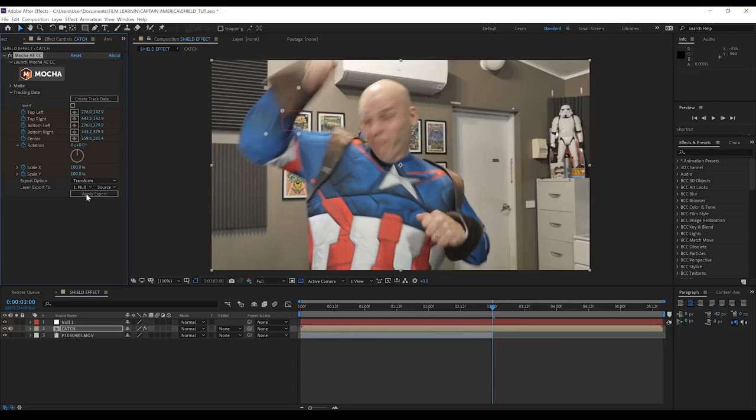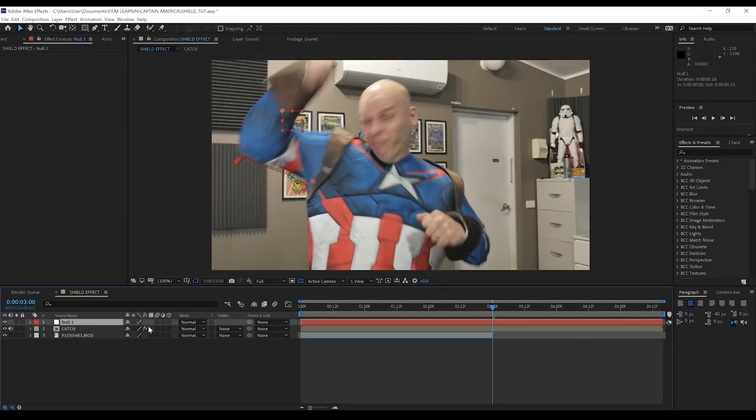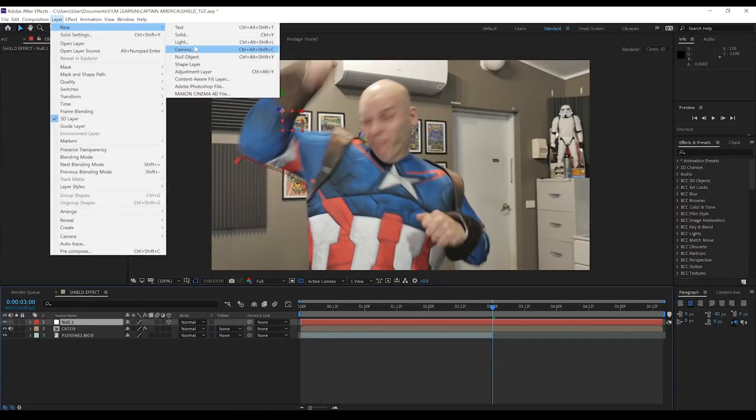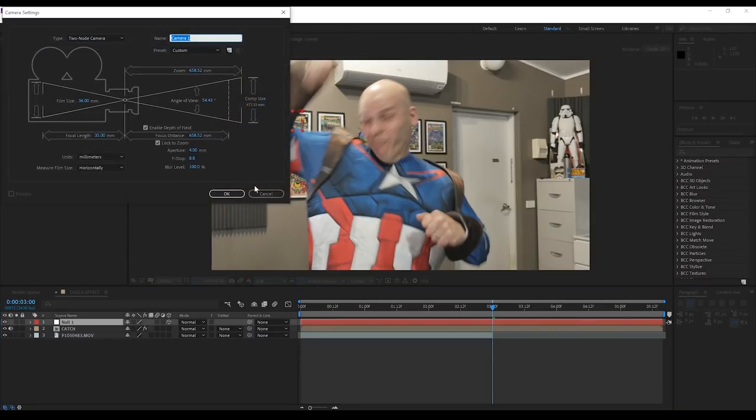Let's then head down, set our export to transform, set our layer to the null object, and hit apply. Okay, our tracking is now in place. Next, we need to make this object 3D. Done. Finally, we'll add a camera to the shot, like so, and hit OK. Done. Our shot is now ready to send to Cinema 4D.